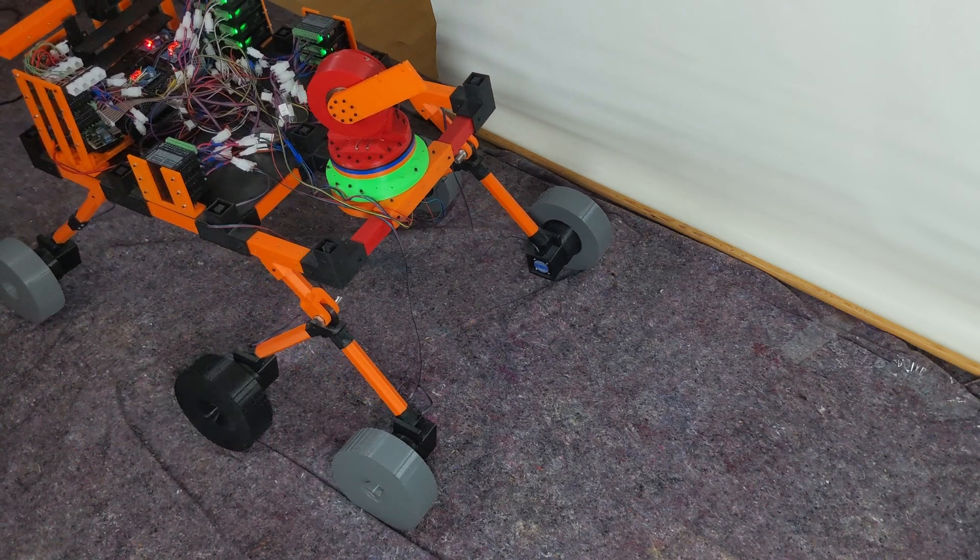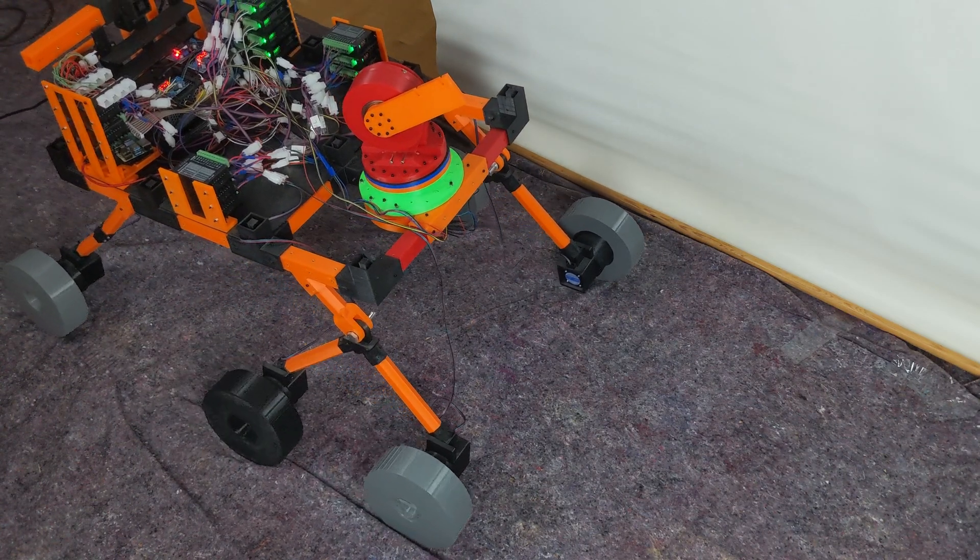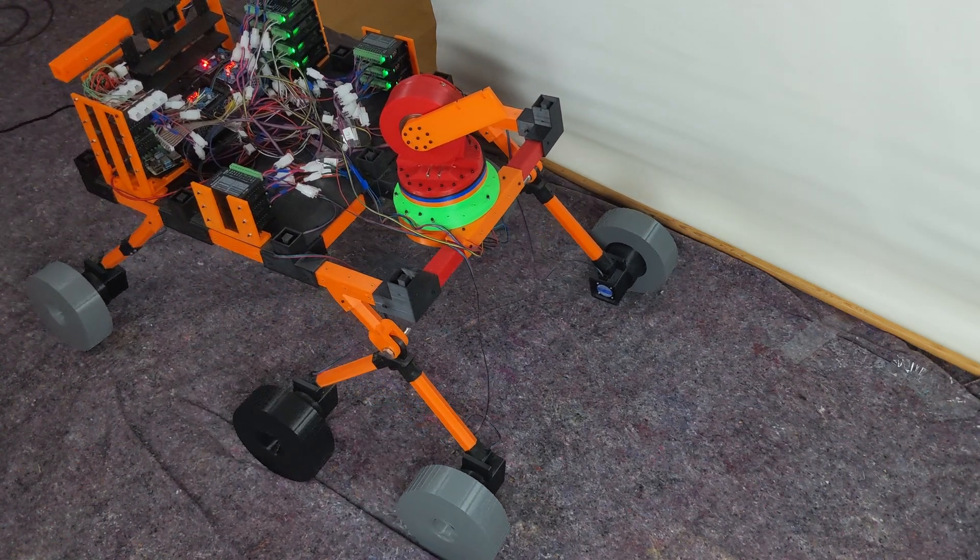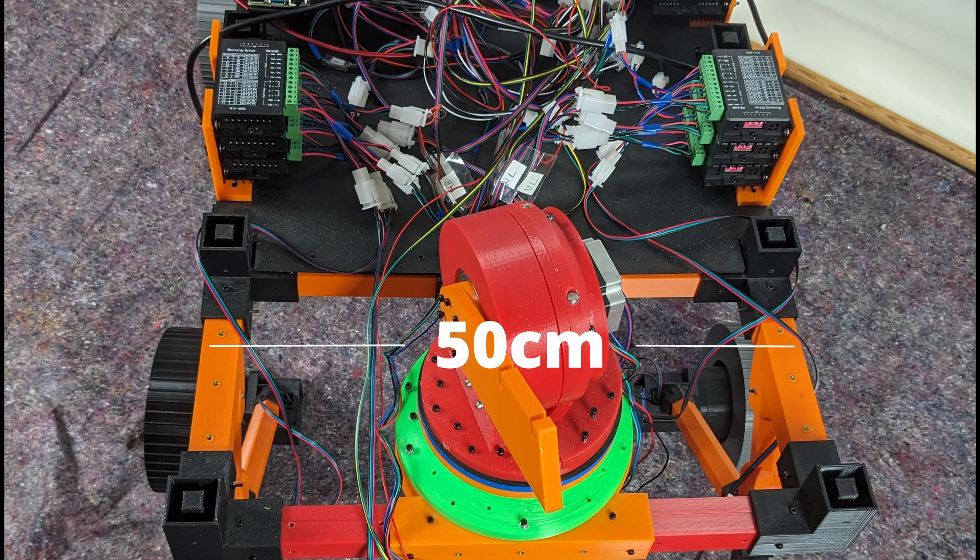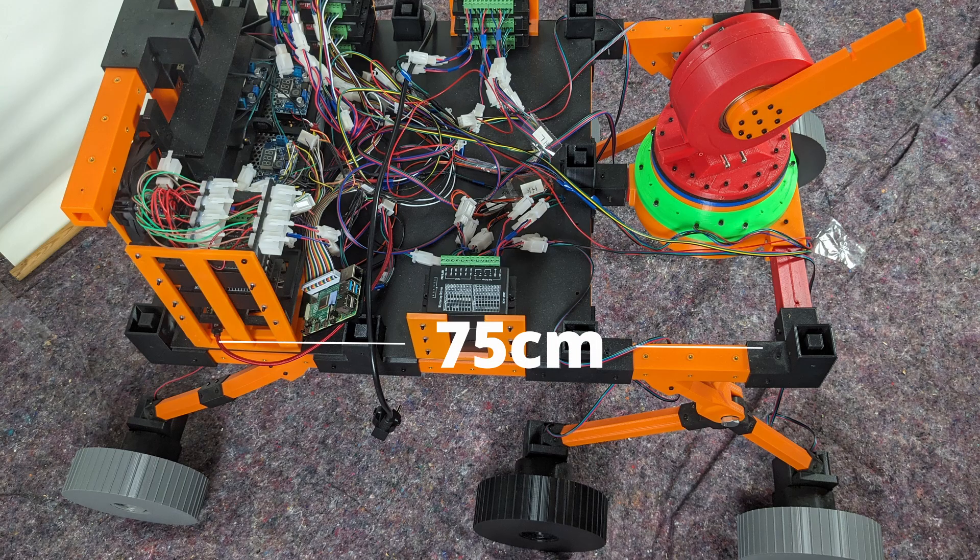Let's start by examining the basic structure of the rover. The frame measures 50 centimeters wide and 75 centimeters long.